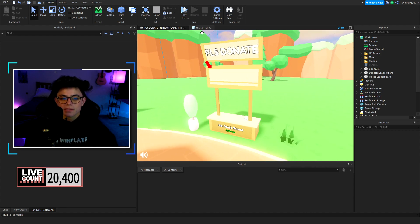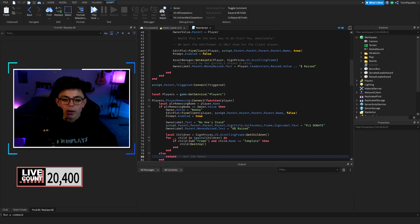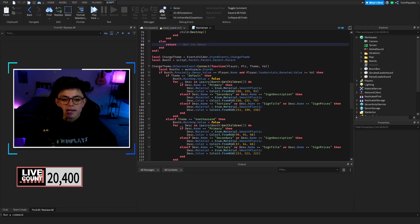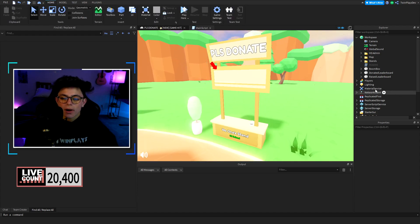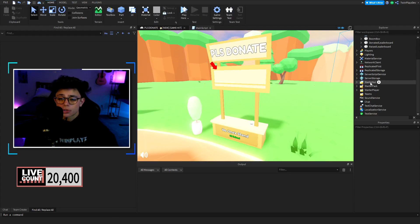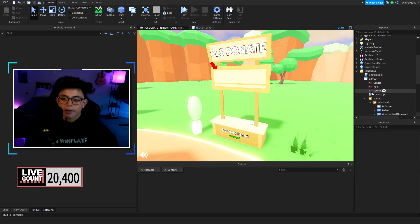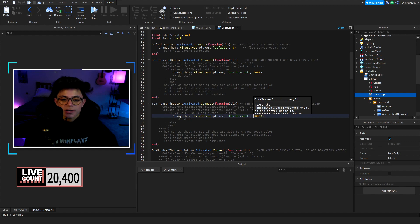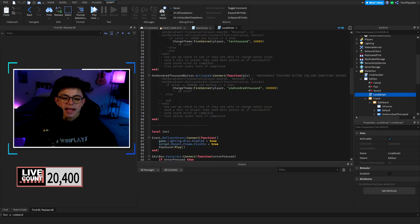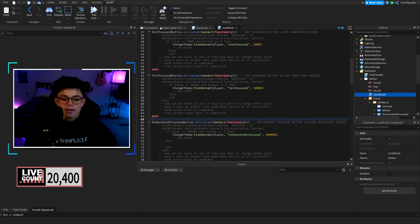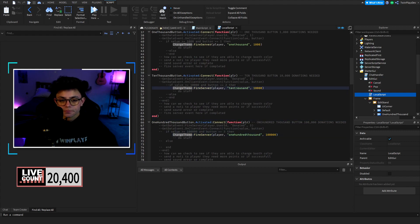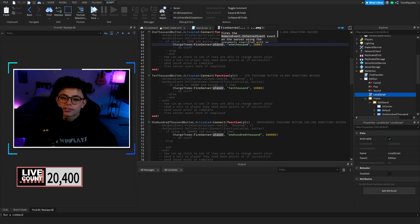To change the color themes. How it works is we have the change theme on server event. We do have the GUI, that one GUI we had. I'll let you open it up right here. What we're going to do is see if they activated the buttons, and if they did we're going to fire to the server the change theme, and we're going to fire the player 1000 and 1000 is the value.